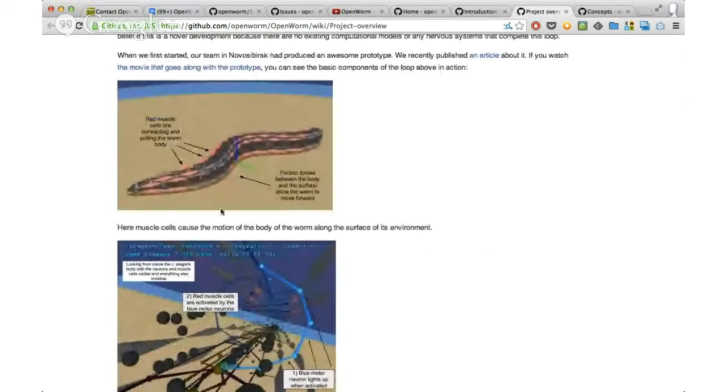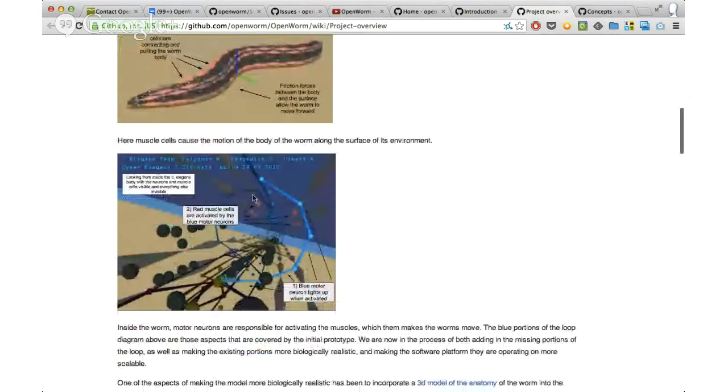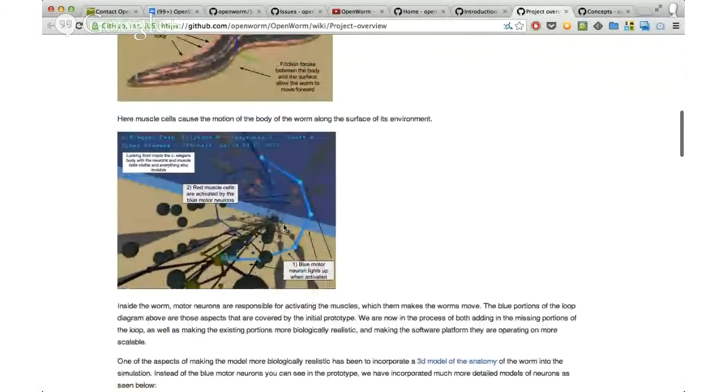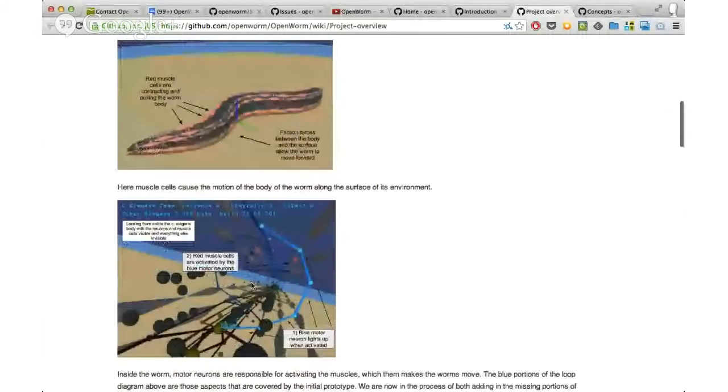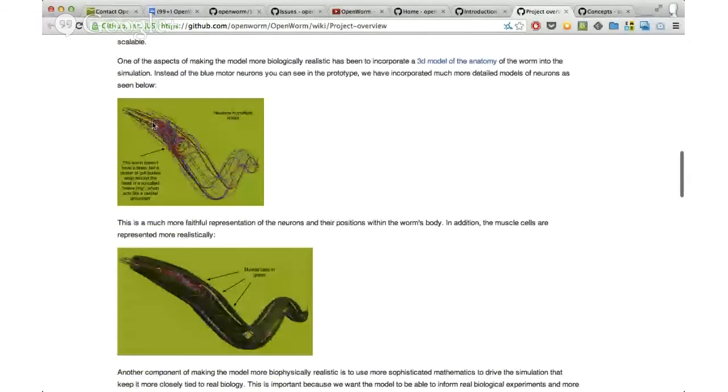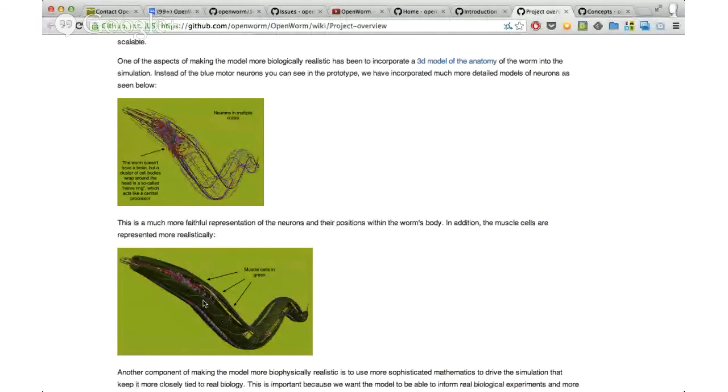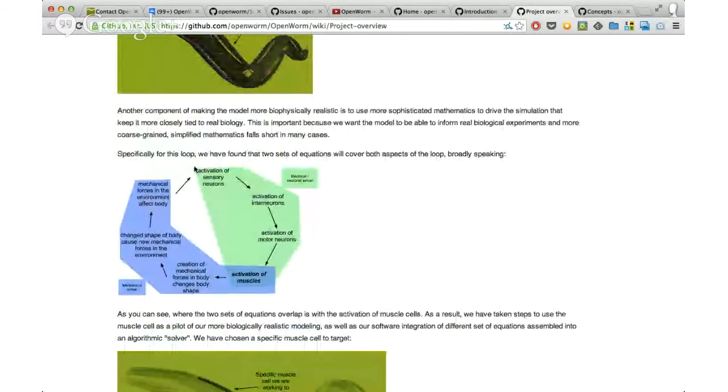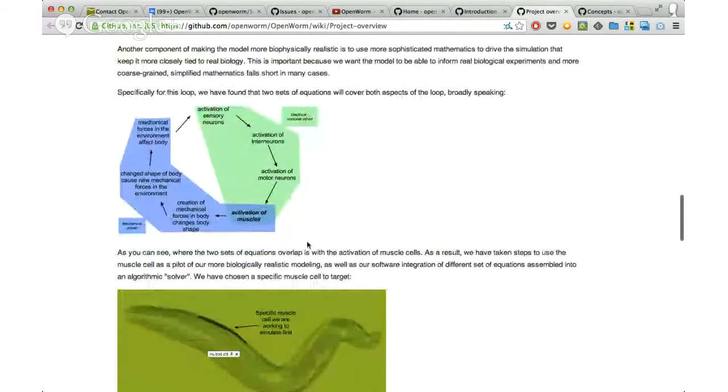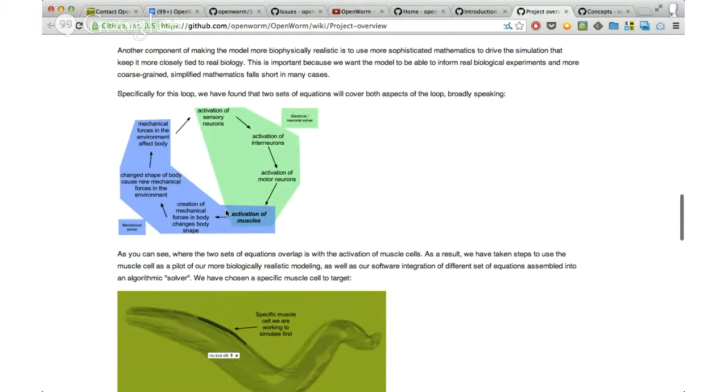An early prototype of the C. elegans worm built by the group in Novosibirsk looked like this with the head of the worm over here and the tail over here. It had muscles that were pulling against the frame of the body, and inside there were these pseudoneurons that caused the muscles to light up and pull on the frame. This was a physics-based simulation. Now we're looking at having a much more detailed version of the neurons and the muscles, doing it fully in three dimensions. We can do that by implementing two algorithms - one that simulates the neurons and another that simulates the mechanics of the body and the world and combine them together.